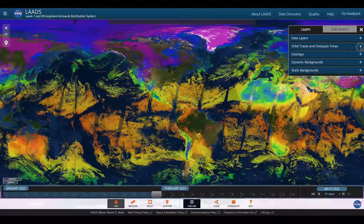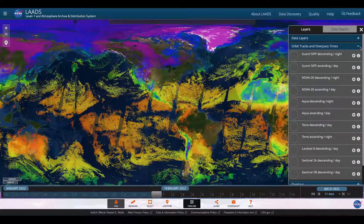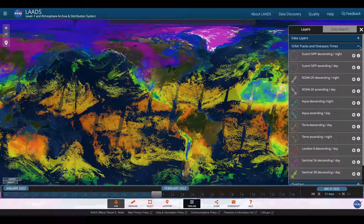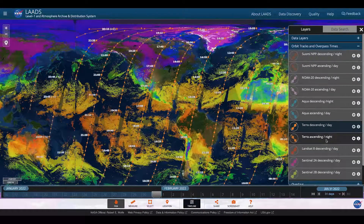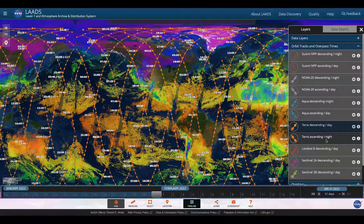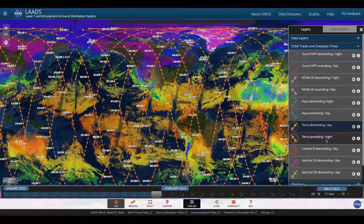I can also add orbit tracks. Since this is a Terra data set, I'm going to add in the Terra orbit tracks for both day and night. You can see that they correspond to what you see here as the swaths of the data on that image.